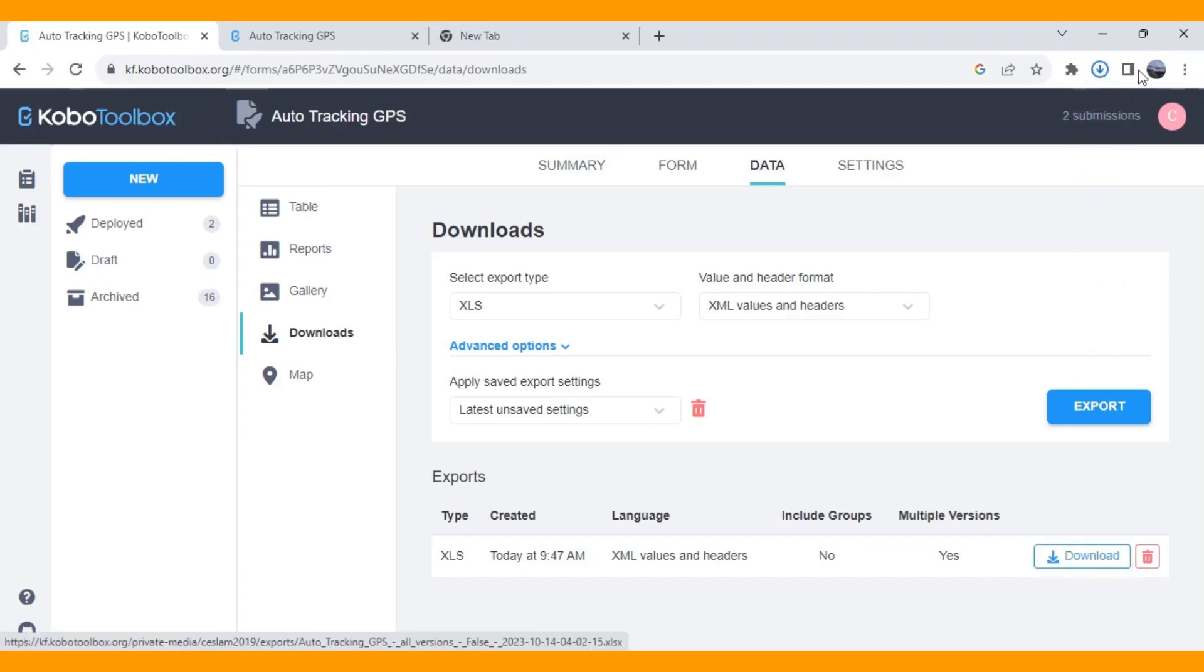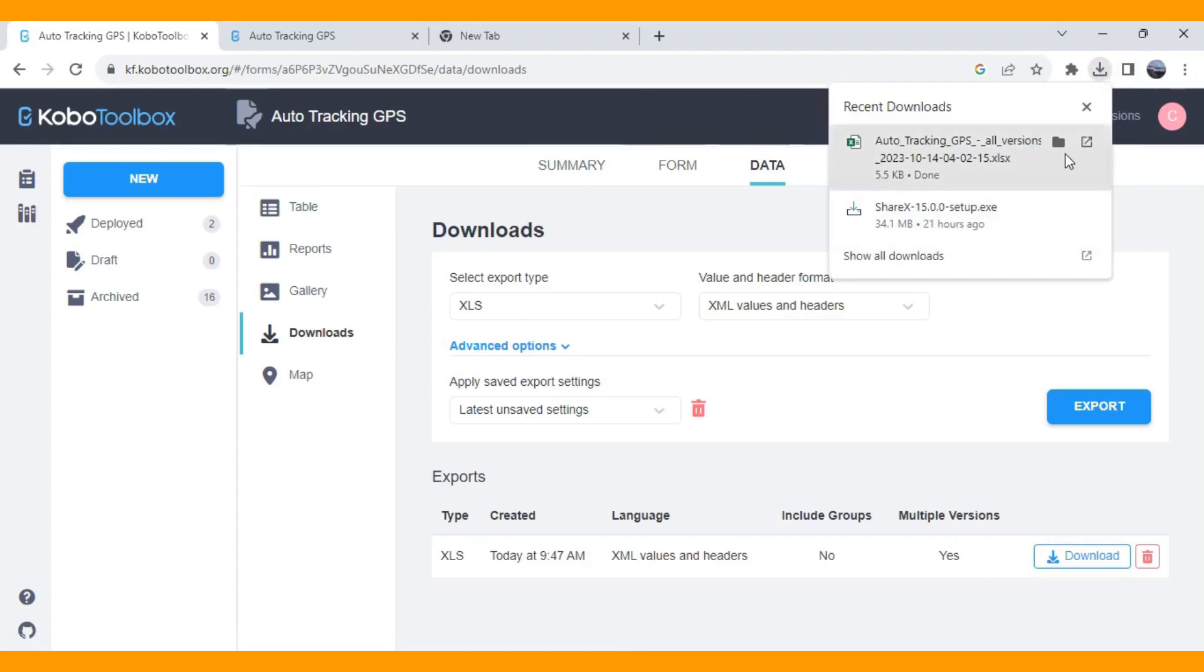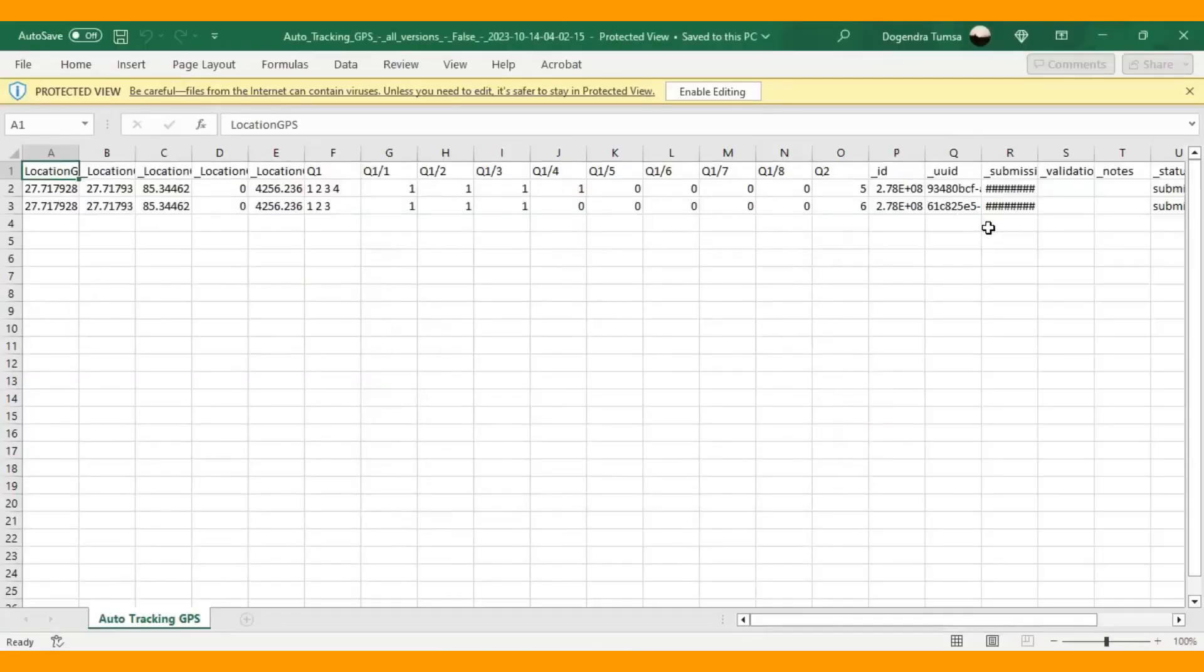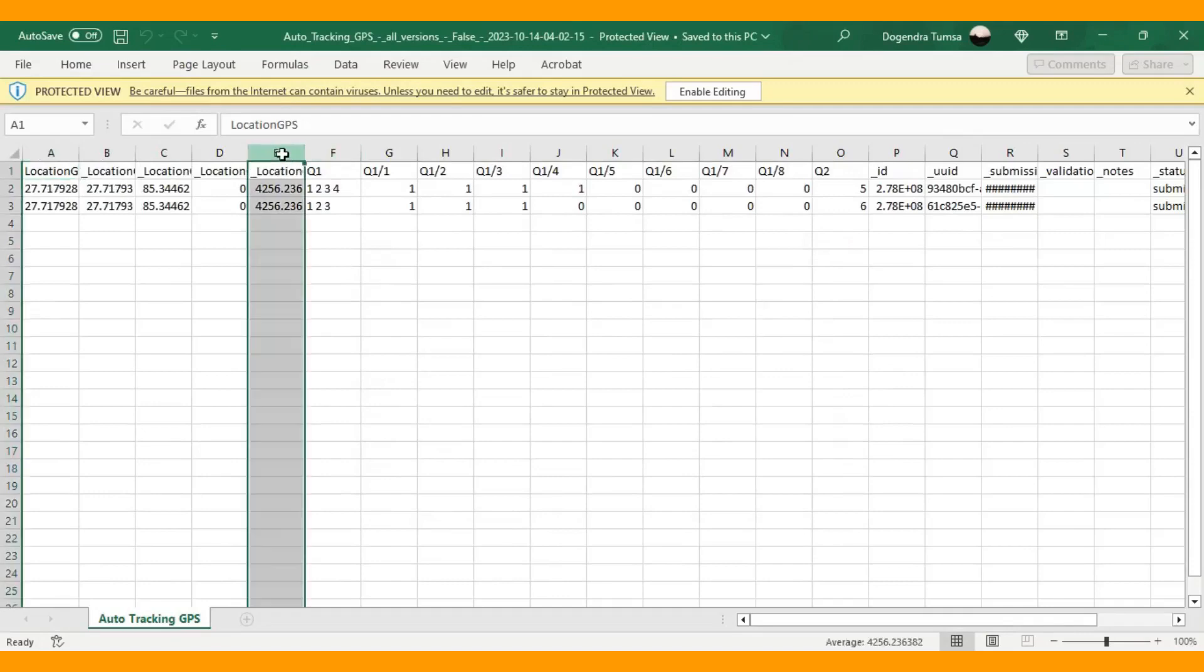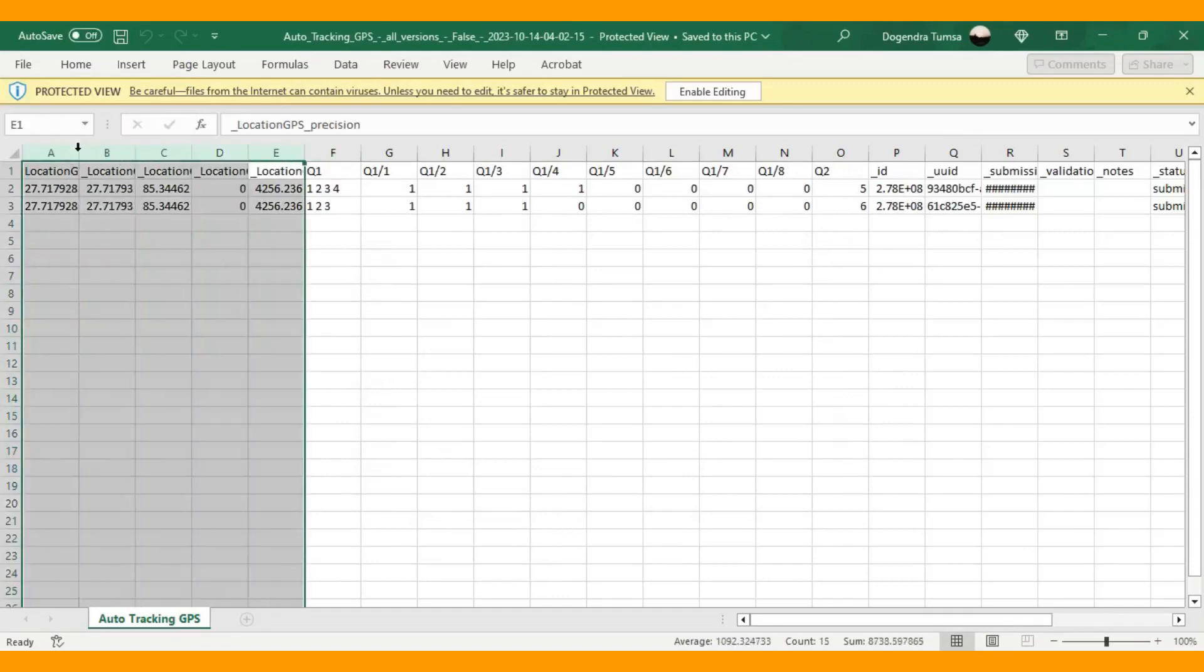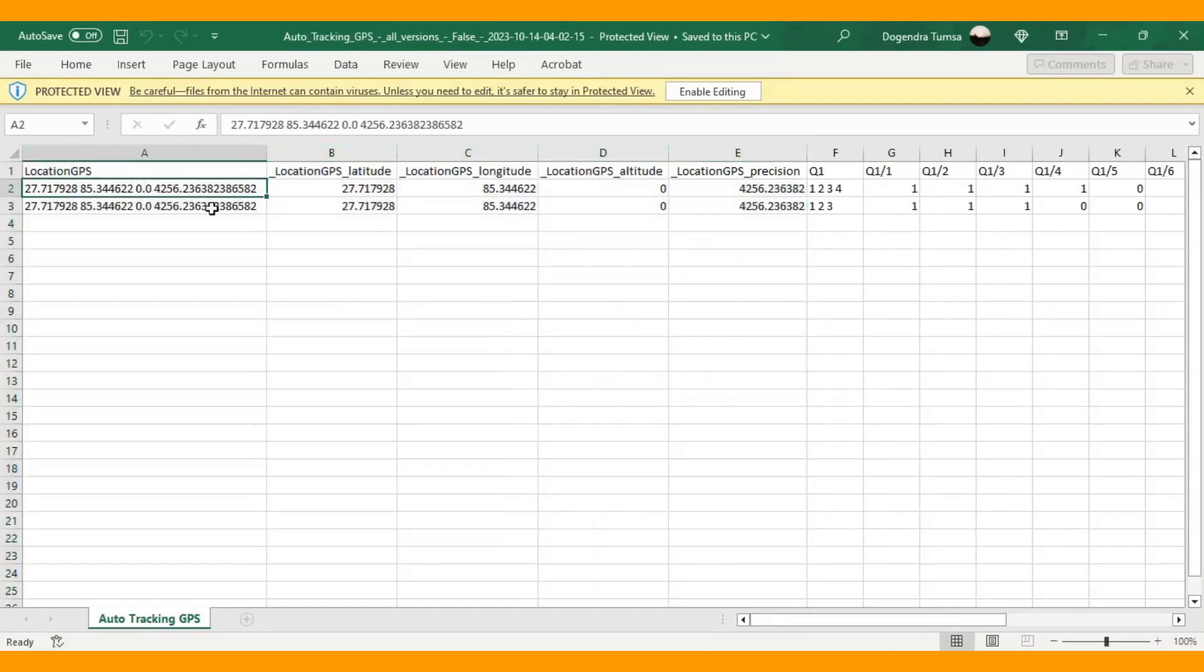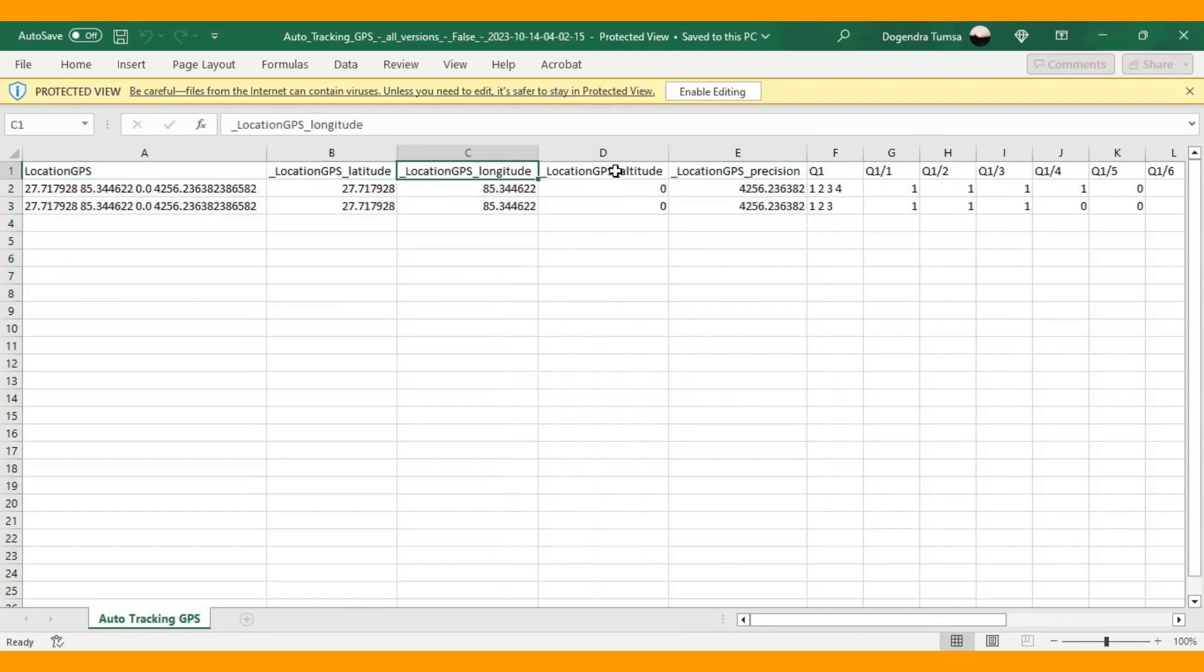Let's download and see our dataset. There are four or five columns. This one is the overall. This one is latitude. This one is longitude. This one is altitude. And this one is the precision level of your dataset.